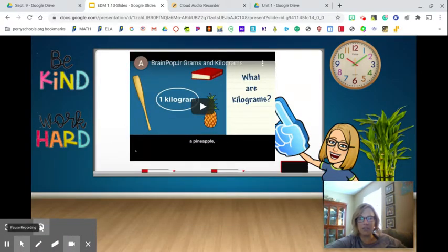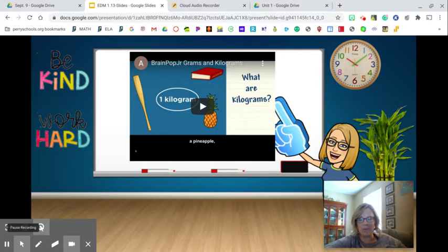I wanted to watch this BrainPOP video because I feel like it is a good explanation of what mass is, and it gives you some really good examples of the different types of mass. I'm going to play this and then we'll get right back into it.